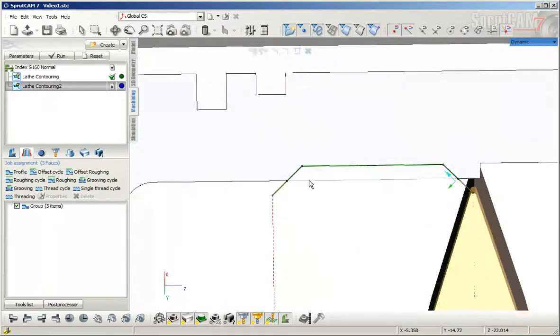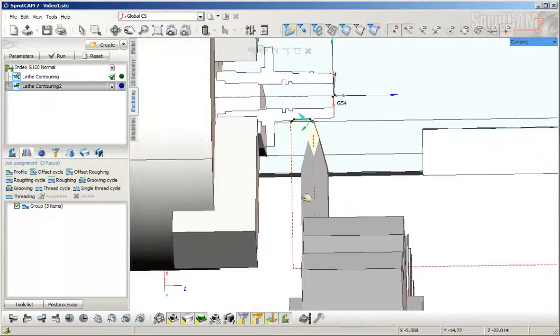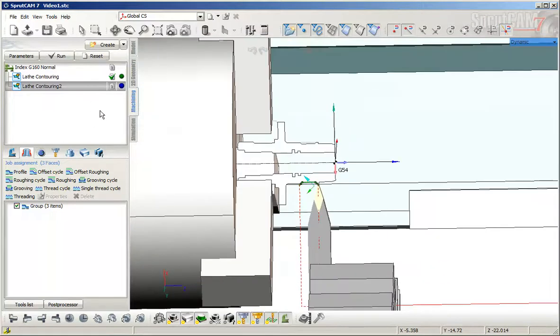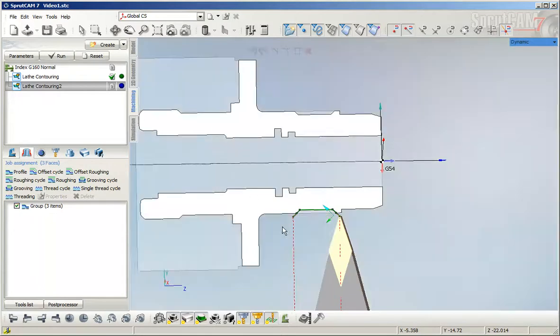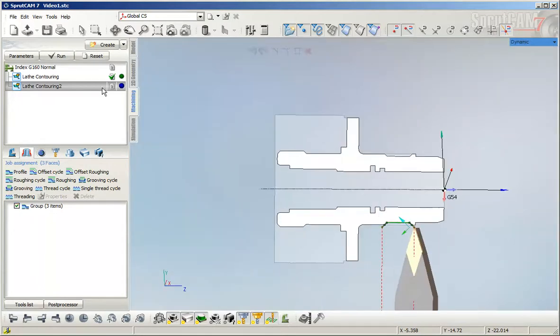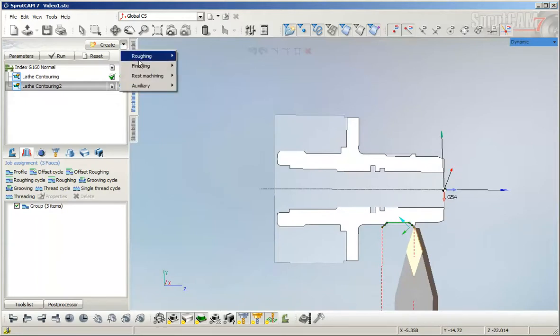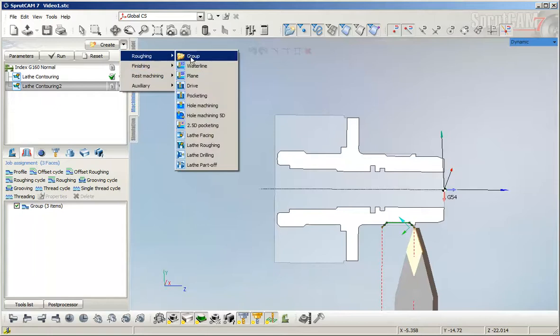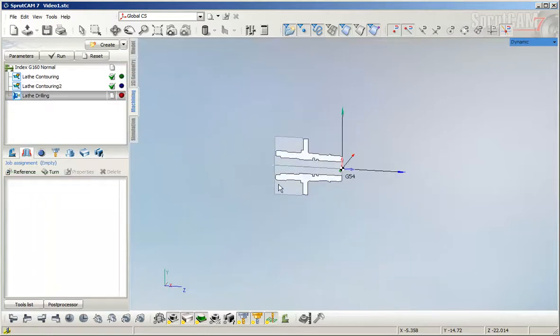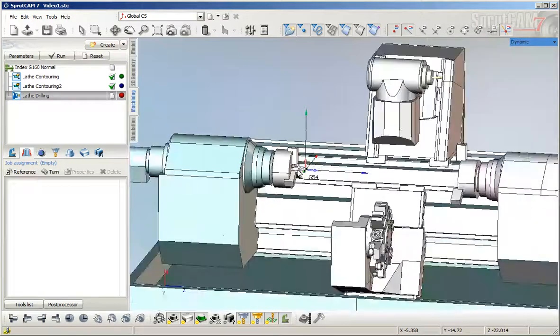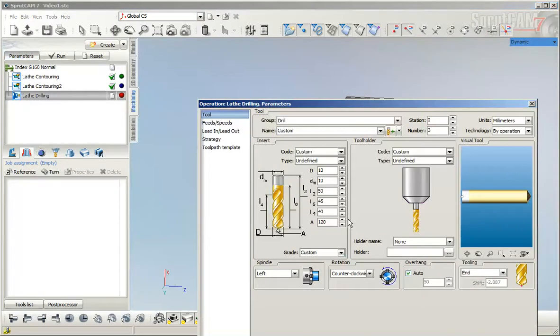Next, we will drill the hole inside the part. To do this, we will use roughing love drilling operation. I will set the tool to 75.